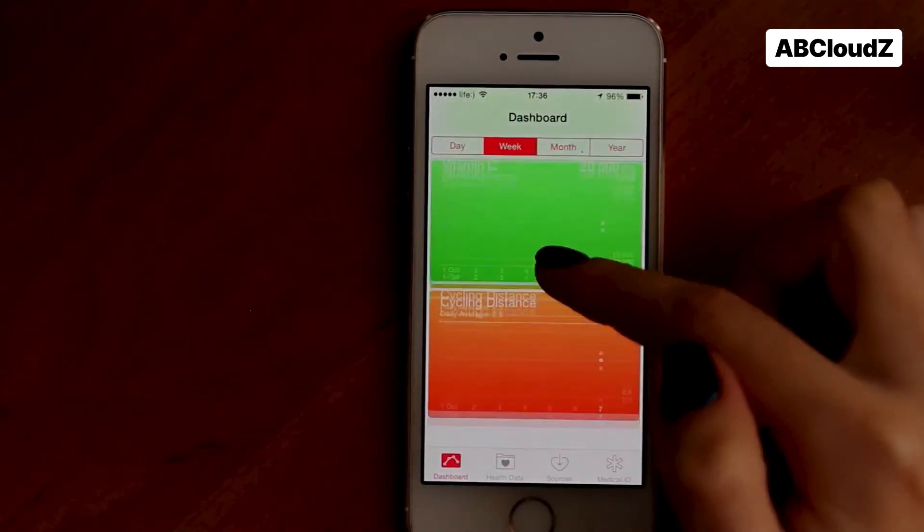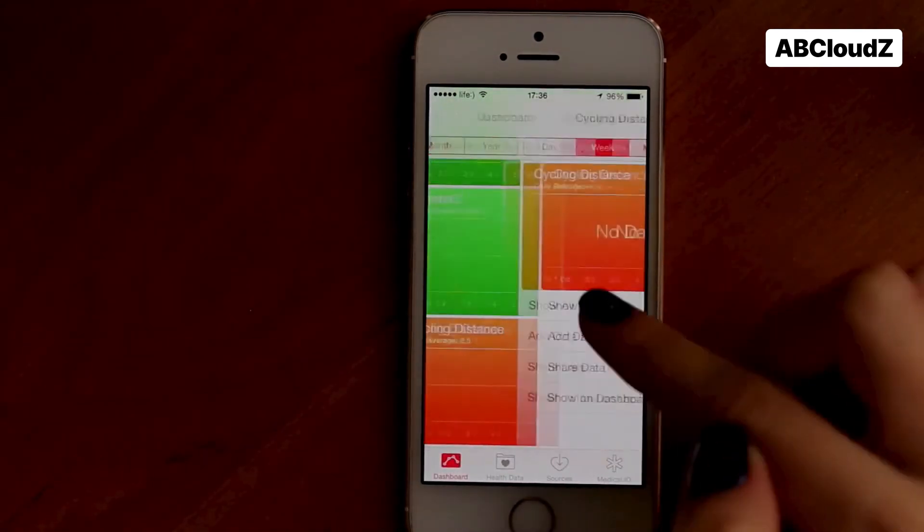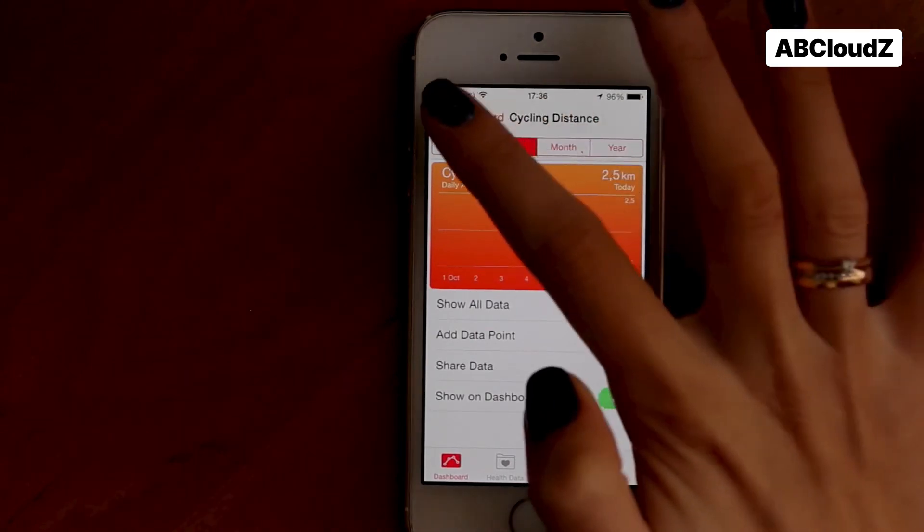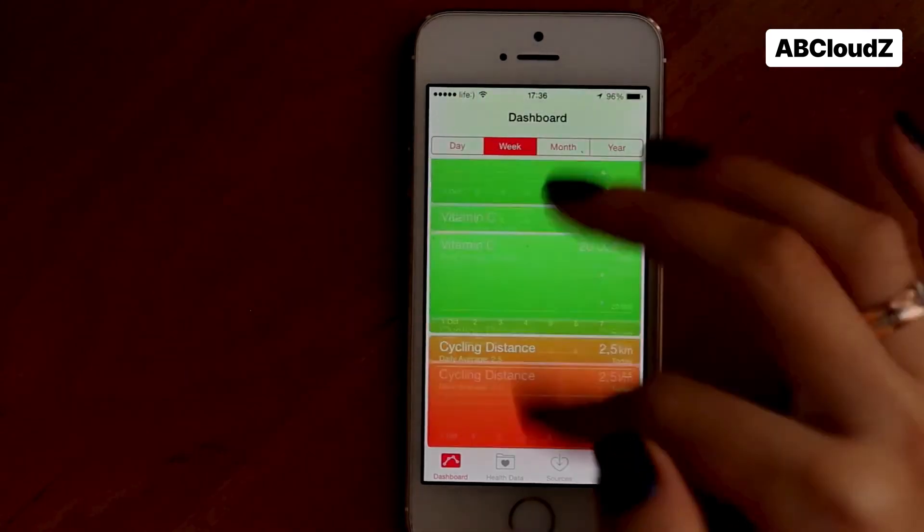Here we can see that it was synchronized — here are our cycling and running activities.